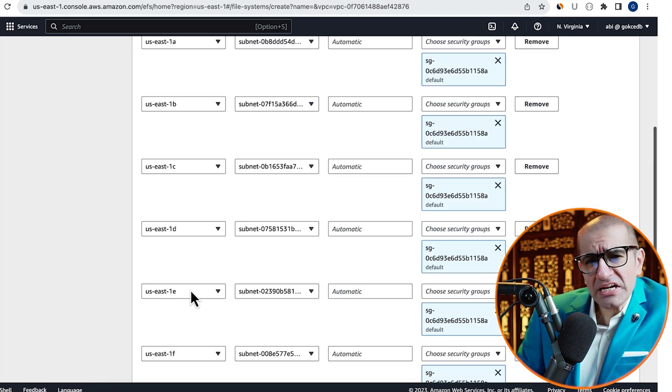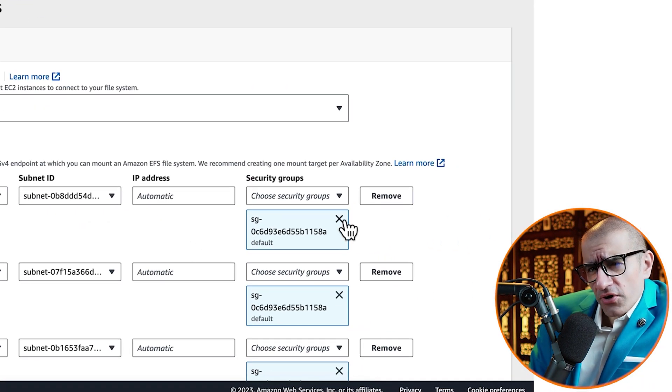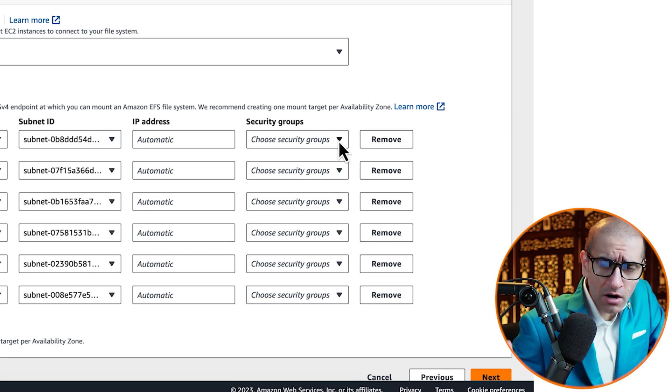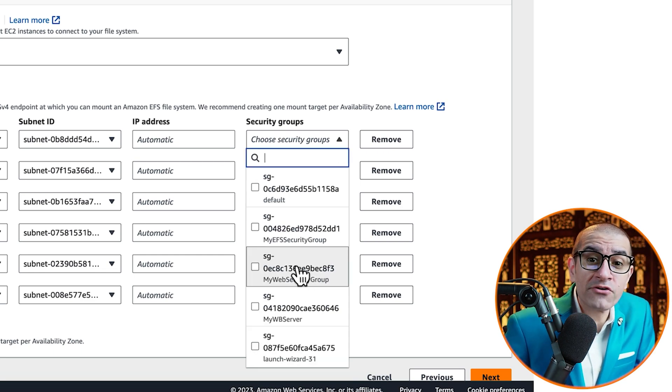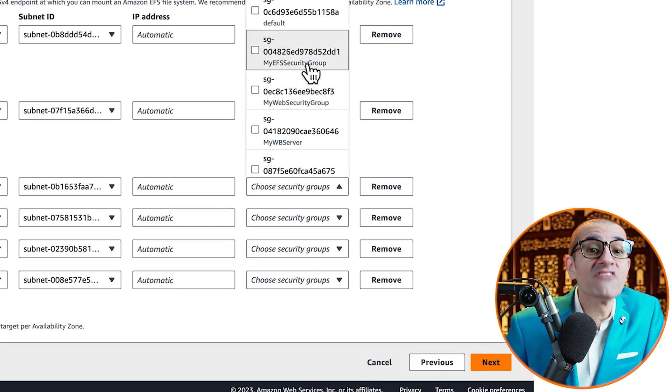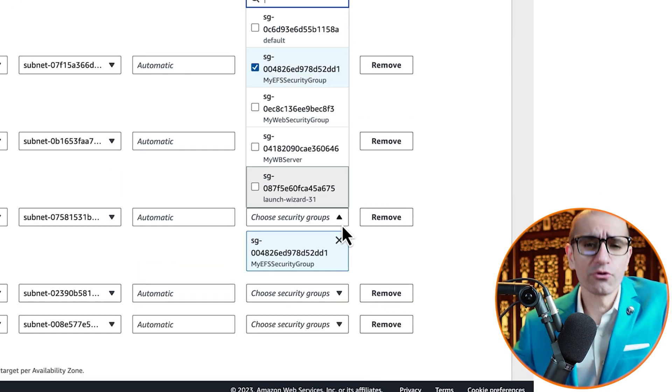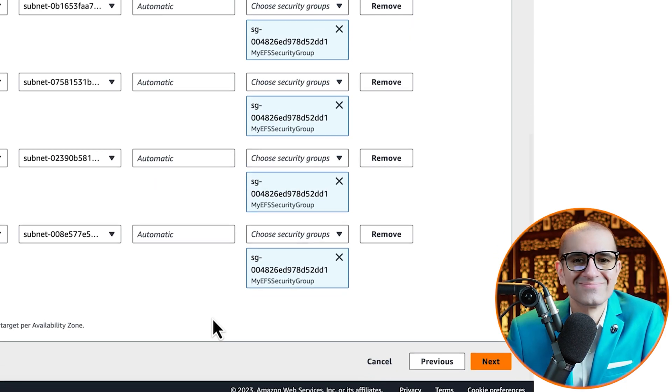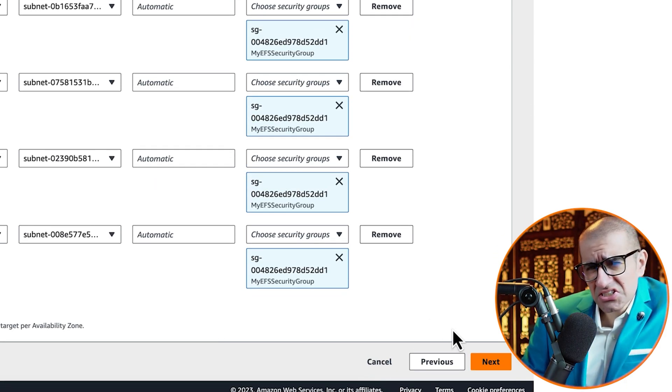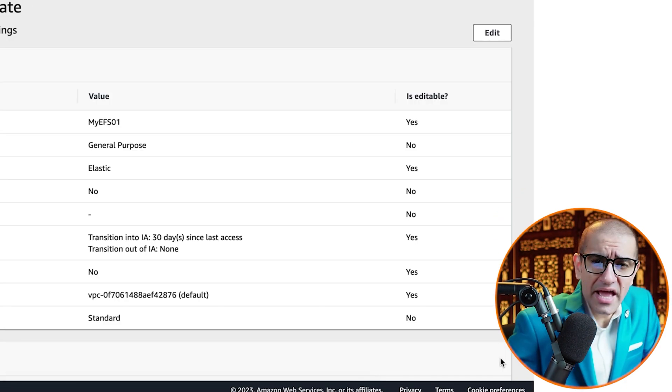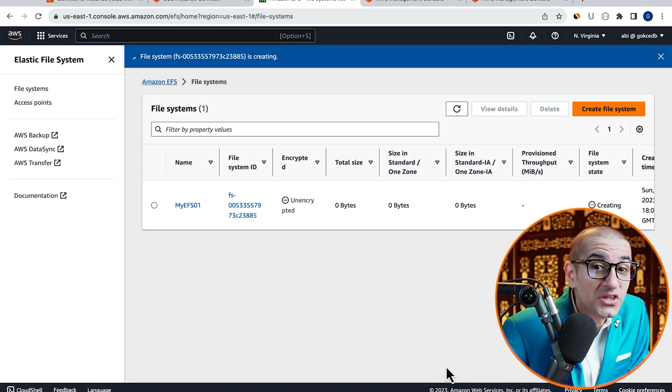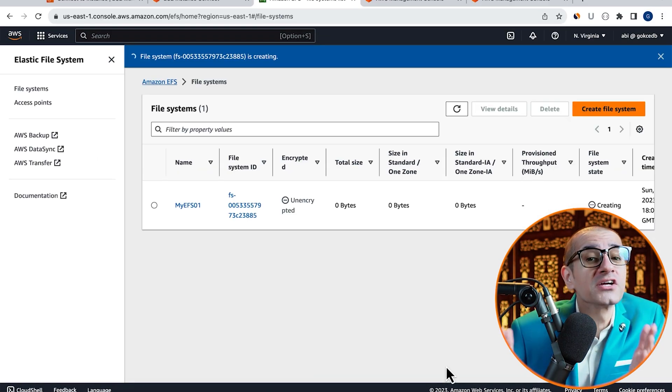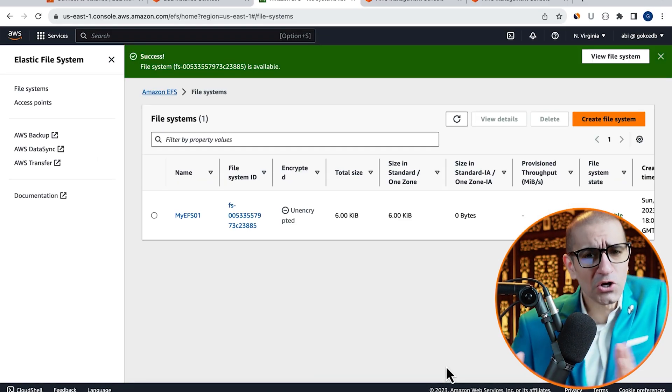Let's remove the default security groups from our mount targets and replace them with My EFS Security Group that we created earlier. Hit Next, then click on Create, and give it a few minutes for the EFS file system to get created.